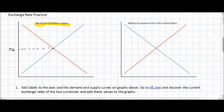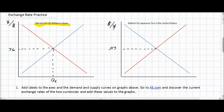The next thing we need is a label for the vertical axis, which, since we're in the market for US dollars, is the number of yen per dollar. In the other graph, we can show the equilibrium exchange rate as 0.013 dollars per yen. We need to label our equilibrium quantities — we'll call that QE. We need to label our axes: in the market for US dollars, the quantity of dollars demanded and supplied in Japan; and in the market for yen, the quantity of yen demanded and supplied in the US.